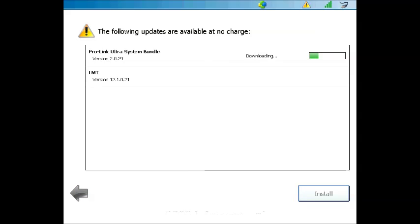You can keep track of this process by watching the progress bars as the software programs download and then install.